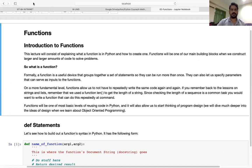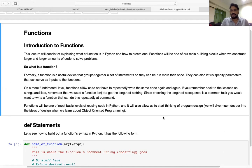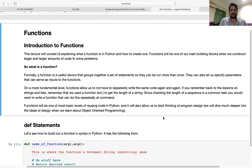Today we talk about functions in Python. Like other languages, we can also create functions, but the definition and how we create a function is different from other languages. In today's class we'll see how we can create a function in Python, how we can call it, how we can provide arguments, and how we can return values.